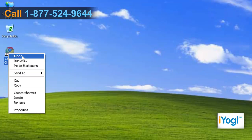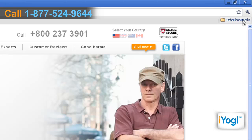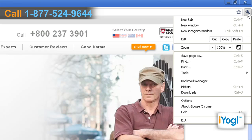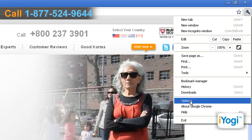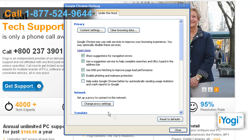Open Google Chrome. Click on the Wrench icon and select Options from the menu that appears. Click on the Change Proxy Settings button.